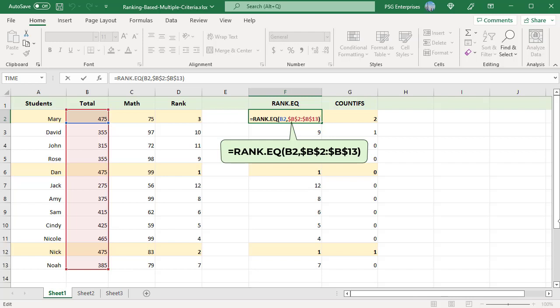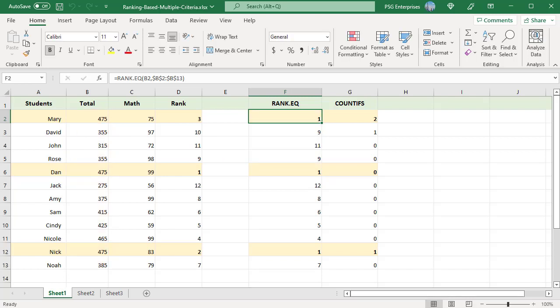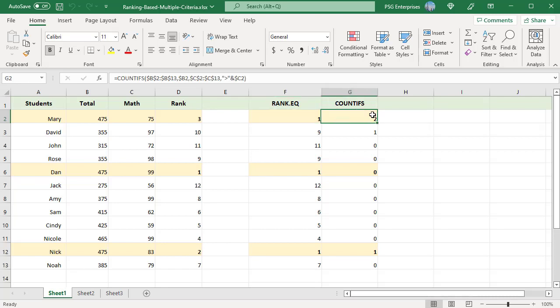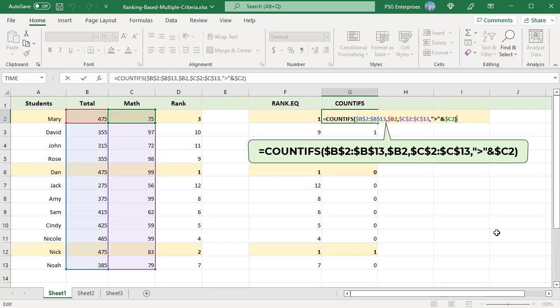Mary, Dan, and Nick are ranked 1 as they have the same score of 475. The COUNTIFS function applies criteria to cells across multiple ranges and counts the number of times all criteria are met. The first criteria range is the total score, and the criteria is the value to be ranked.